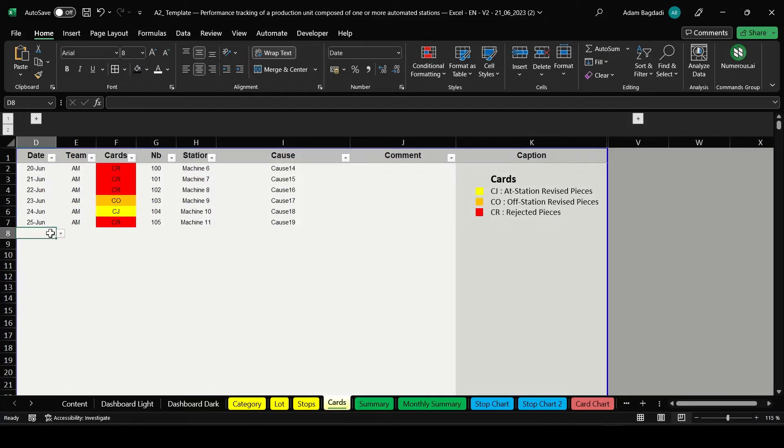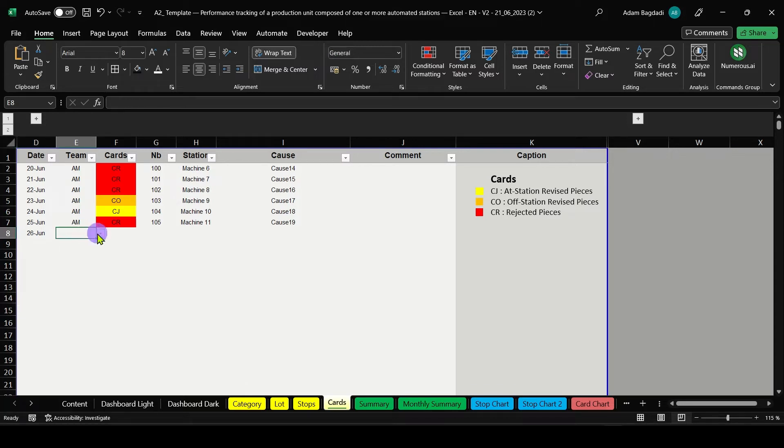You can also connect this sheet to your production system to fill data automatically using Power Automate.